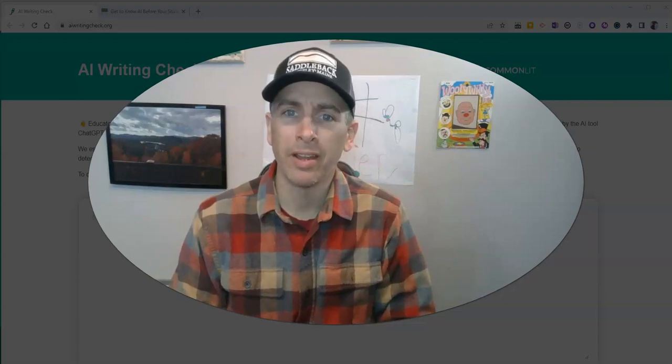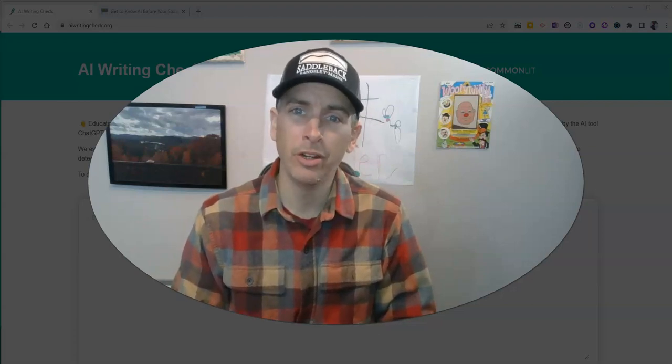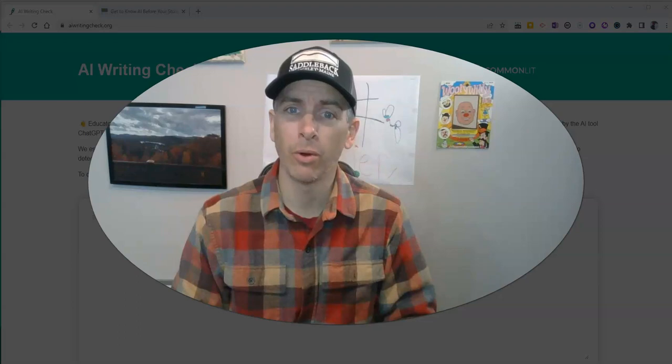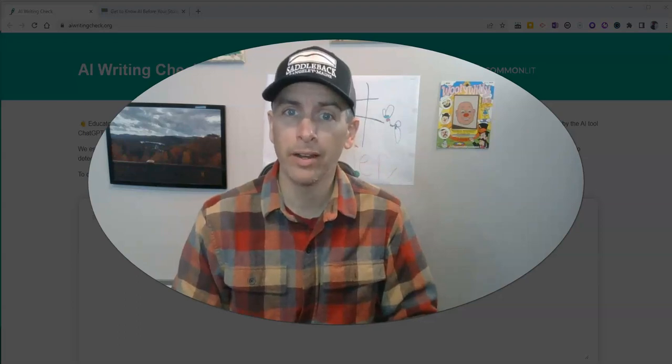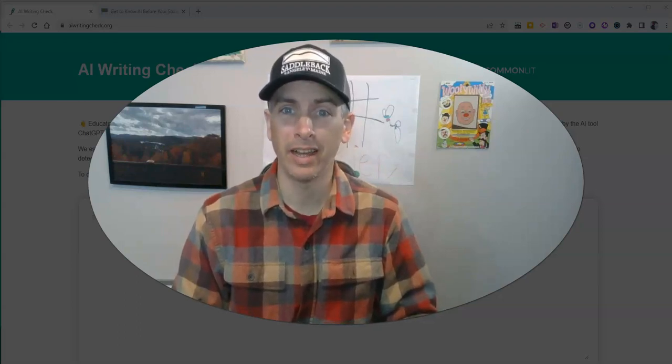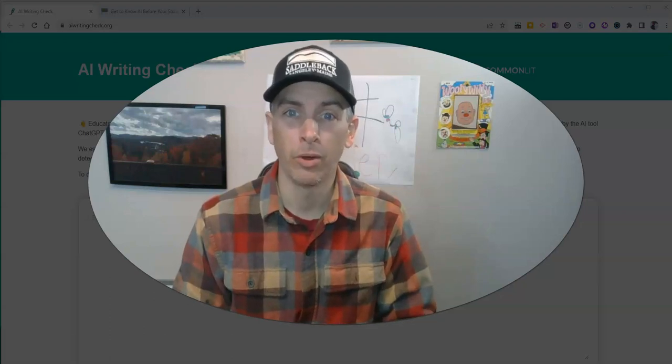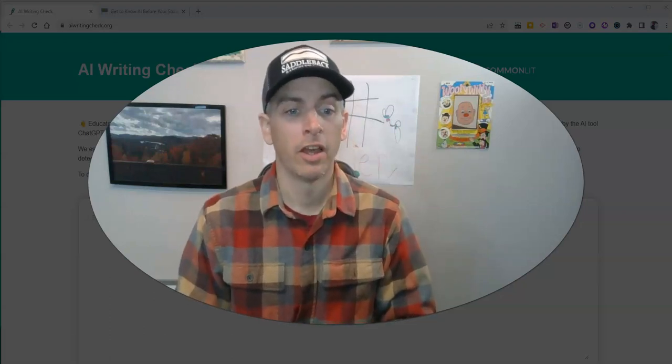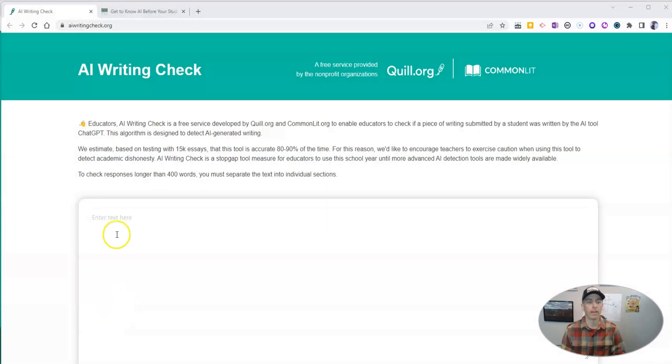Hi, I'm Richard Byrne. In this video, I'm going to show you a new tool that's great for anyone who's worried about students turning in essays written with artificial intelligence. Let's go ahead and take a look at it.